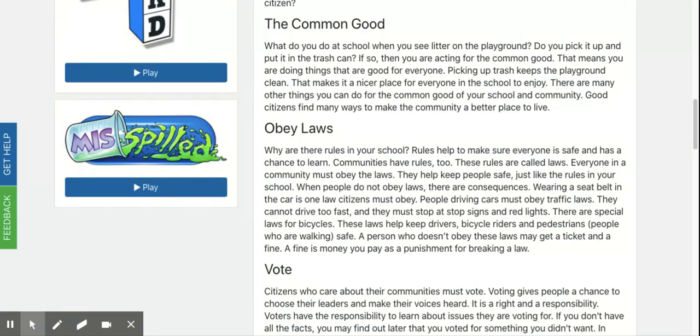The common good. What do you do at school when you see litter on the playground? Do you pick it up and put it in the trash can? If so, then you are acting for the common good. That means you are doing things that are good for everyone. Picking up trash keeps the playground clean. That makes it a nicer place for everyone in the school to enjoy.